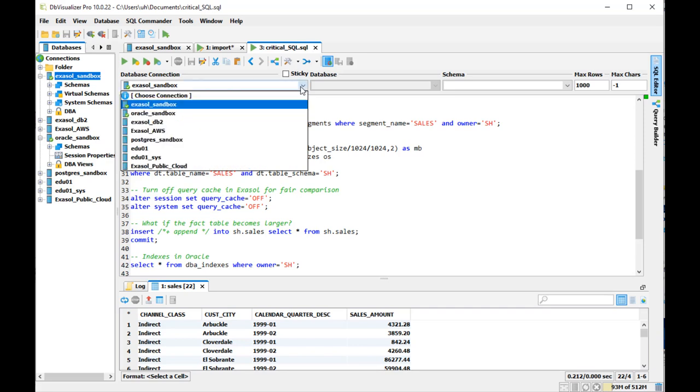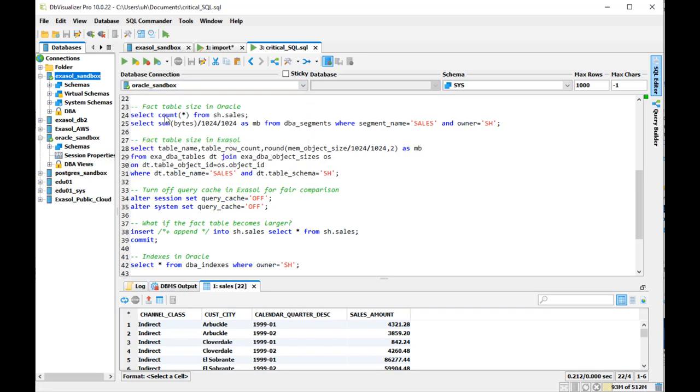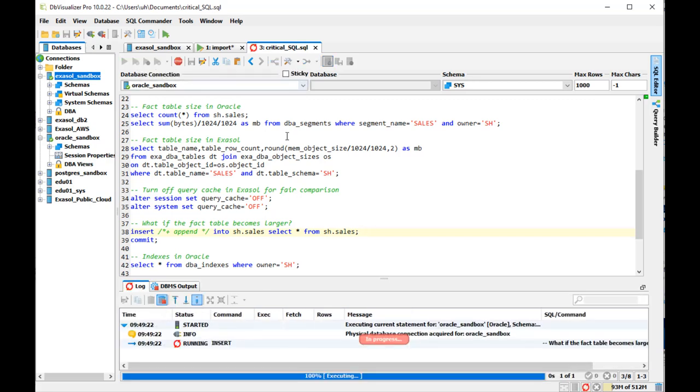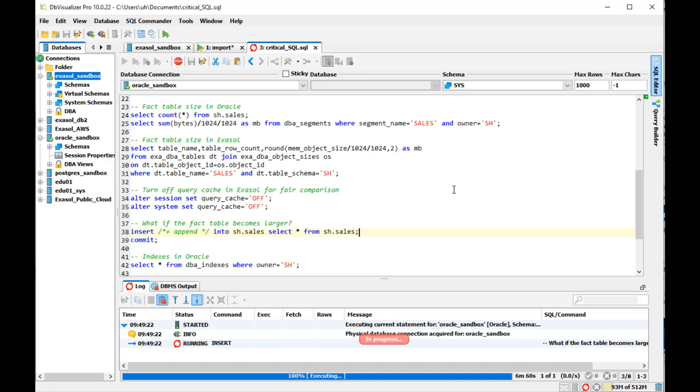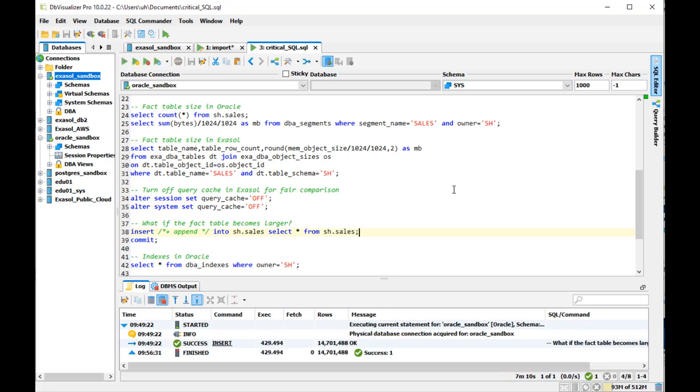Now what if the table grows? The large fact table doubles its size now, first in Oracle and then in Exasol. But let's first see how that looks in Oracle. I did speed up this clip for the insert because otherwise it would just be too boring to watch that for six minutes. The insert ongoing on the Oracle database.